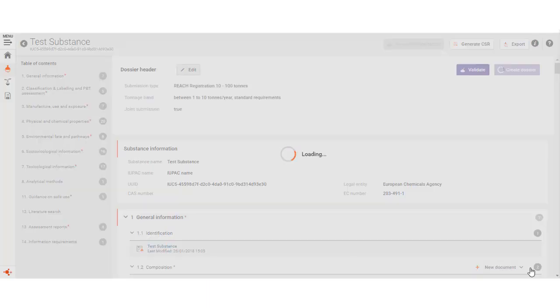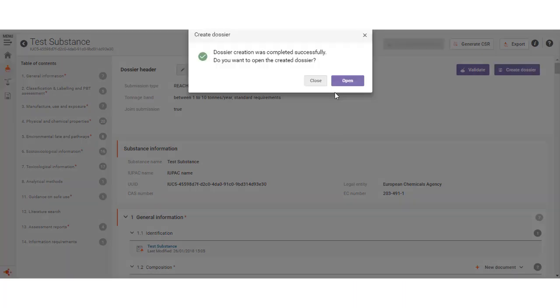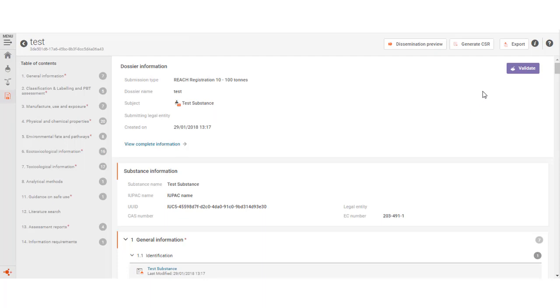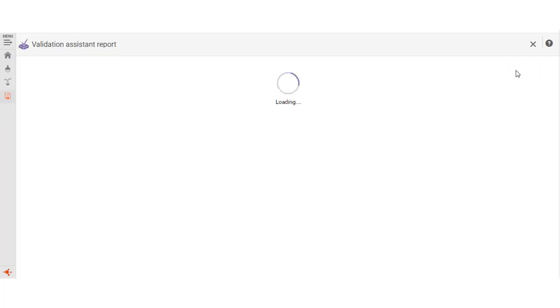When the dossier is ready, you will be asked whether you wish to view the dossier. Before submitting your dossier, we recommend you to validate your newly created dossier.